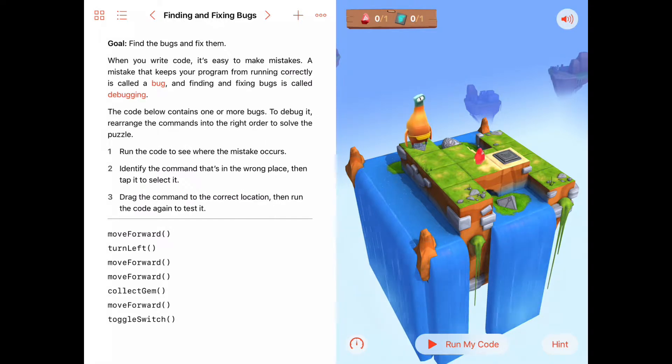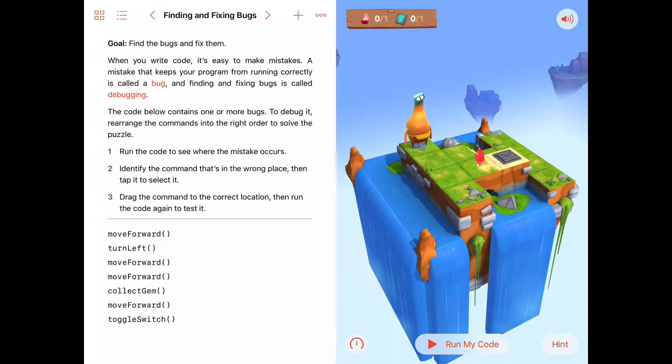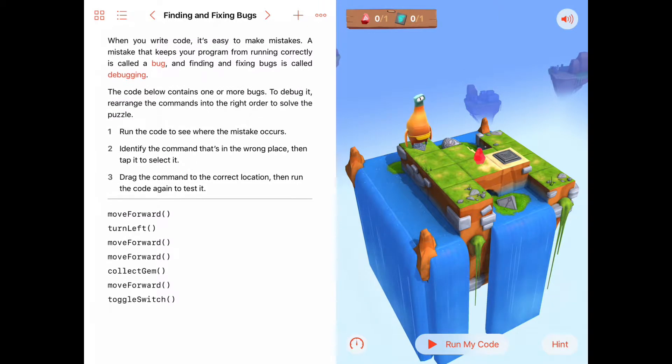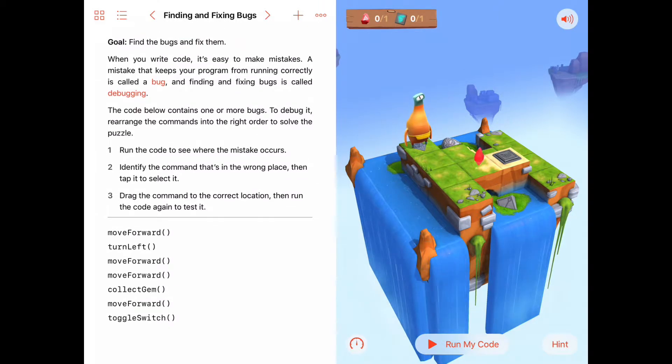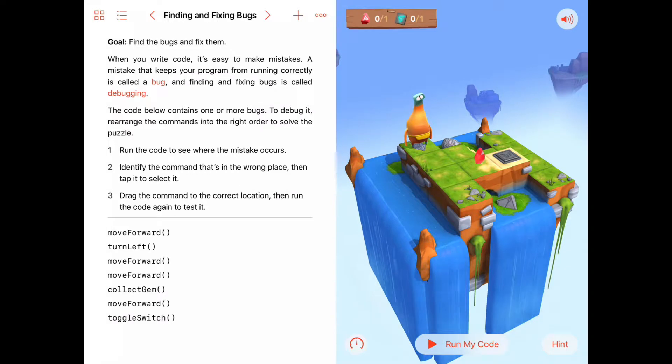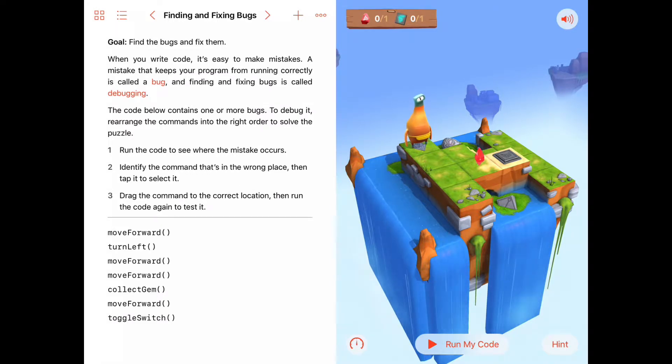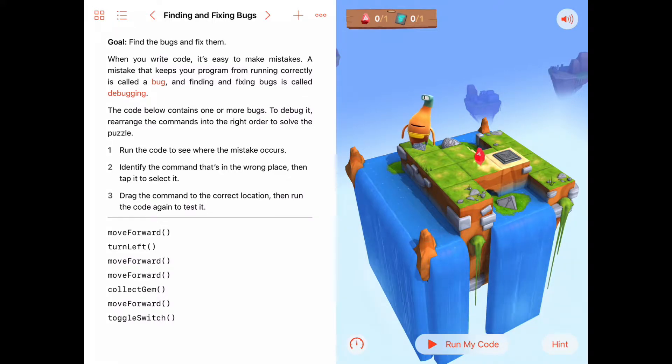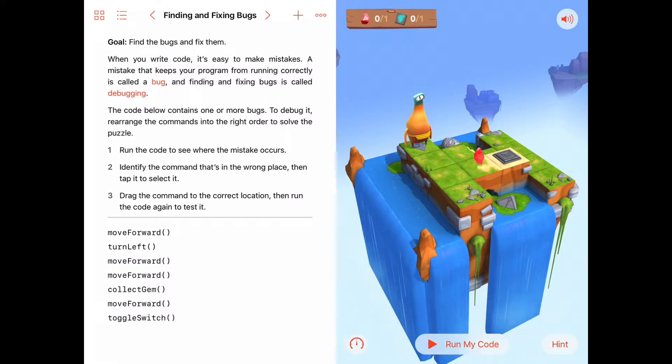So the goal of this exercise is to find any bugs in our program and fix them. Sounds simple enough, but there are some tips that we're going to give you here along the way. When you write code it's easy to make mistakes, and a mistake that keeps your program from running correctly is called a bug. Finding and fixing bugs is called debugging.